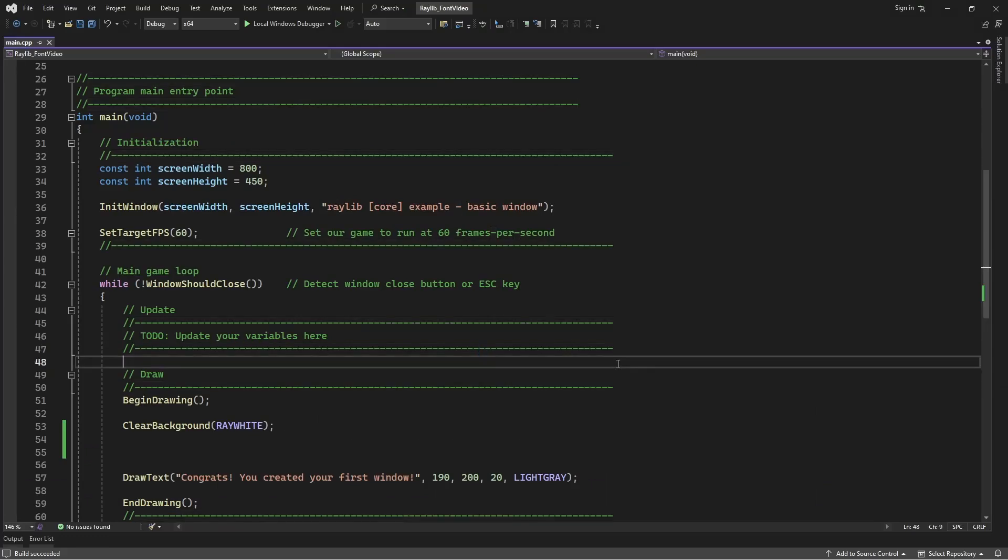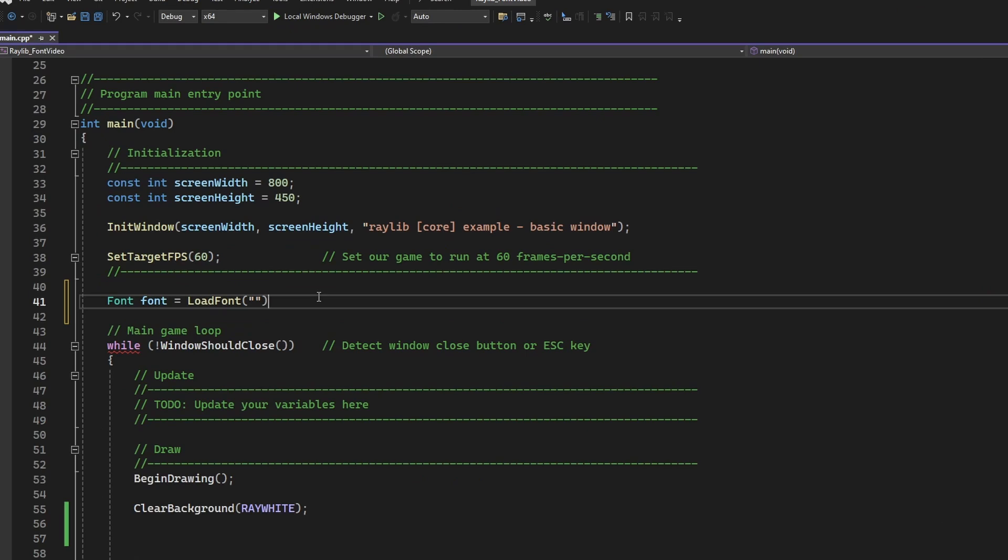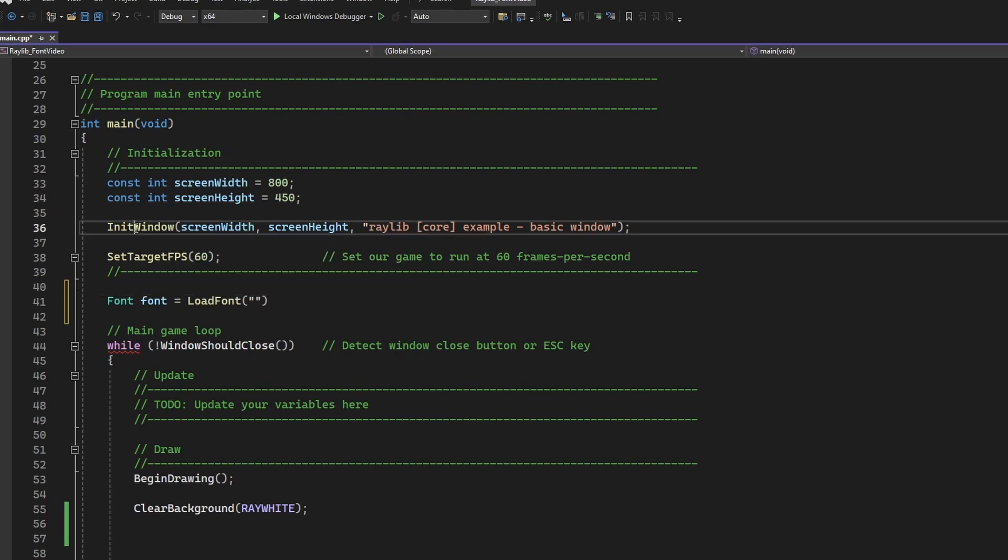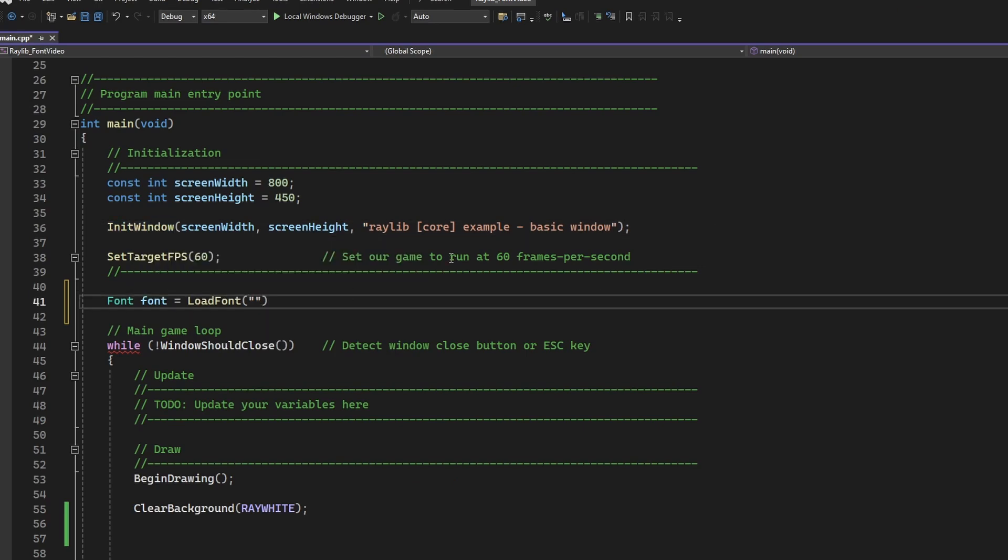I'm going to quickly add the code for that over here, and I want to quickly remind you to make sure that you actually try loading the font after the initialize window. Otherwise this won't work.